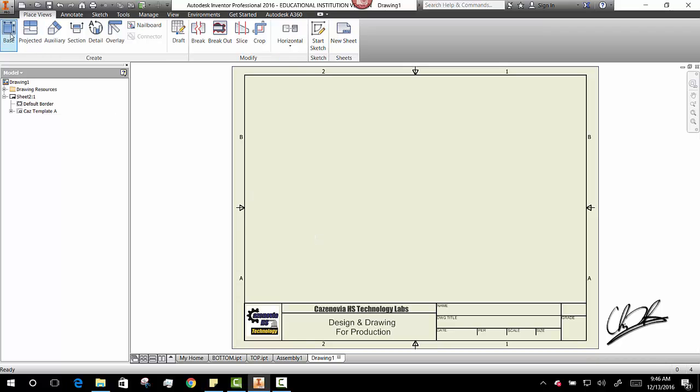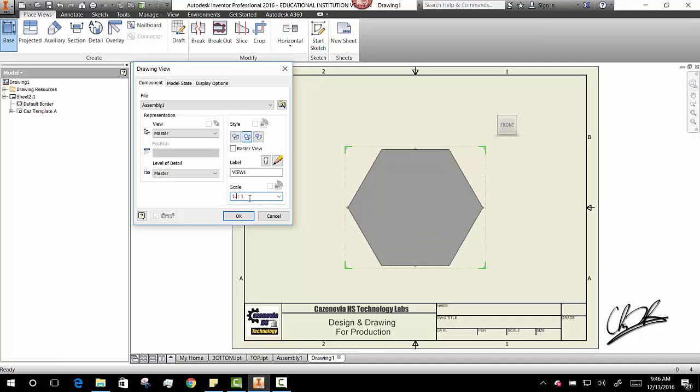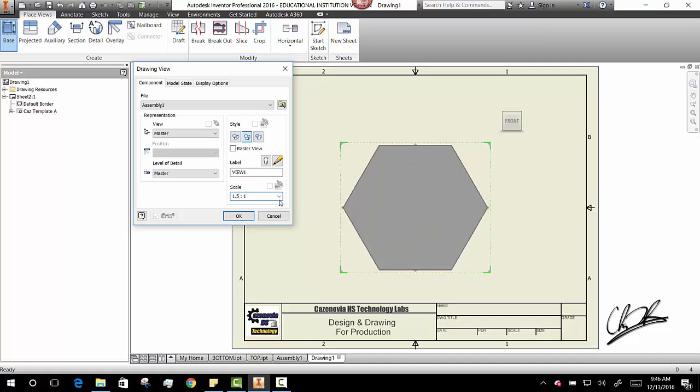And I'm going to put a base view. I'm going to make my view fit my paper pretty well. So I think 1.5 should fill up my view pretty well. And I'm going to say okay.